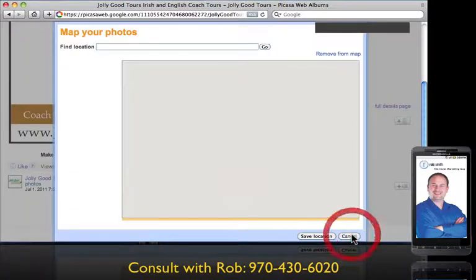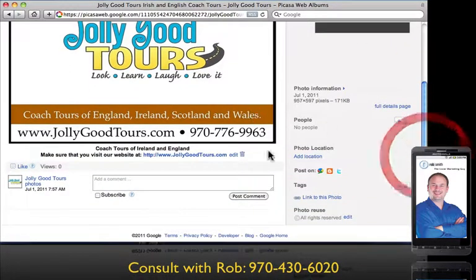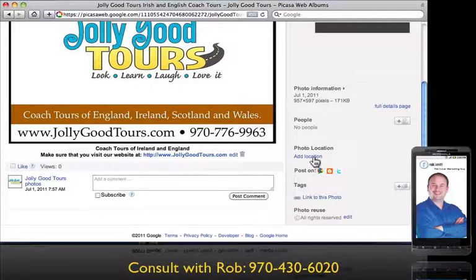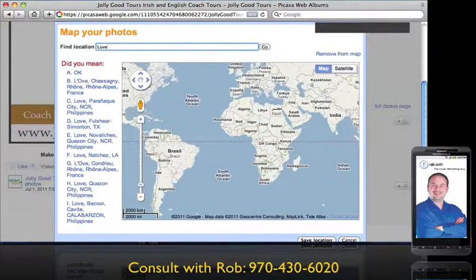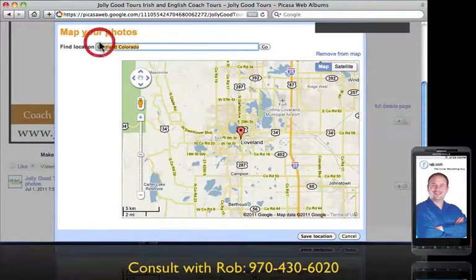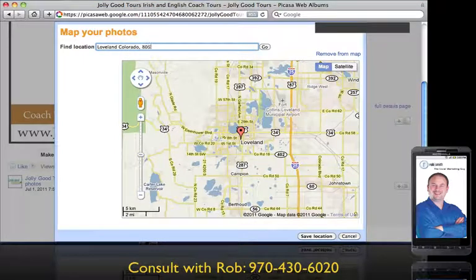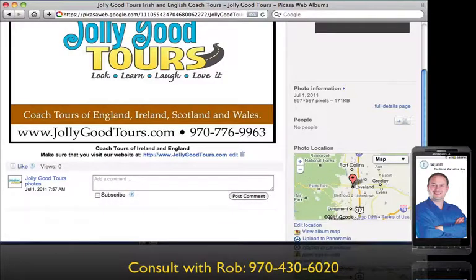Over on the right-hand side you'll see 'Add location.' You could tag people if they're in the photograph. We're going to add a location — this particular business is located in Loveland, Colorado. If you have a brick and mortar business and people come to your business, add your address in there. I'm going to add the zip code 80537. It will show you right on Google Maps where it shows up. Save — and there's the Google Map right there, showing Loveland, Colorado.